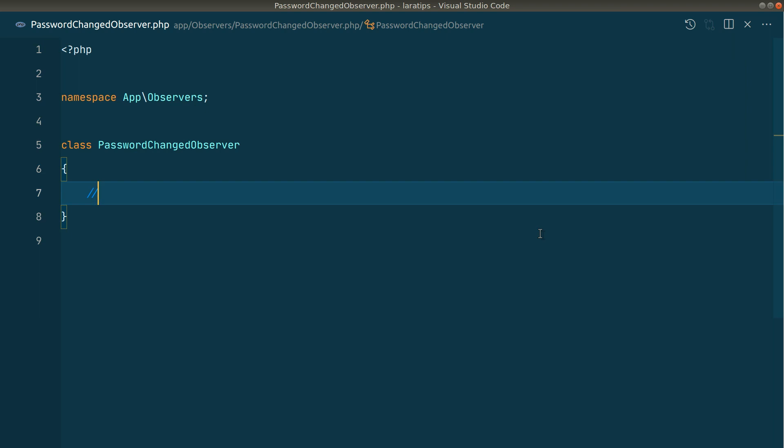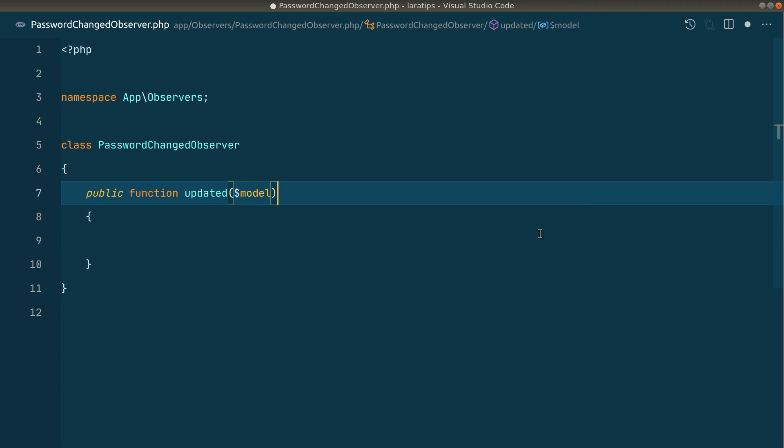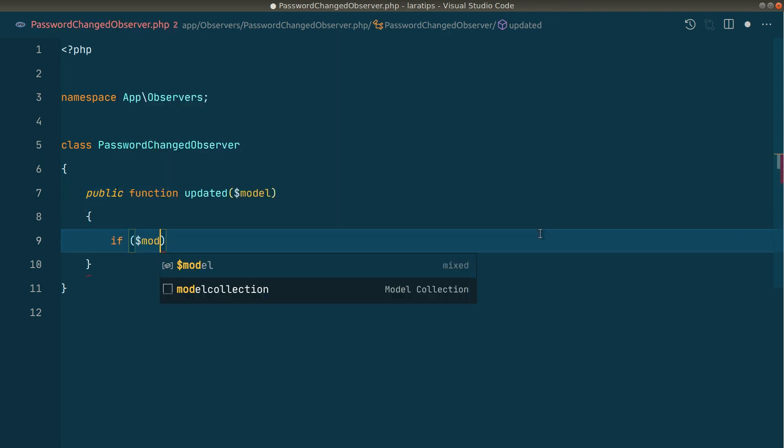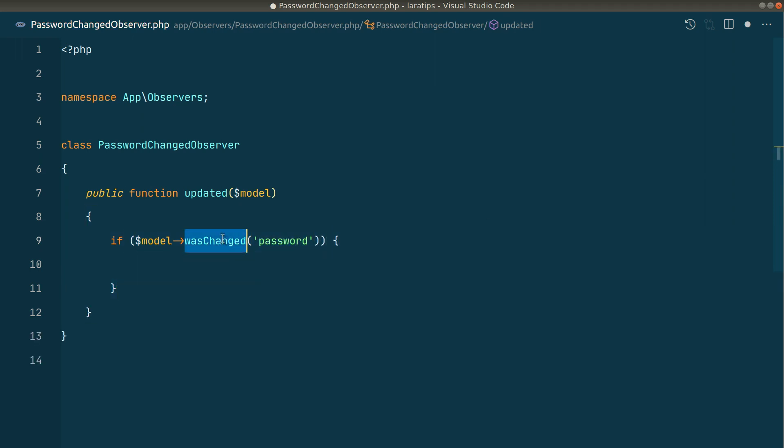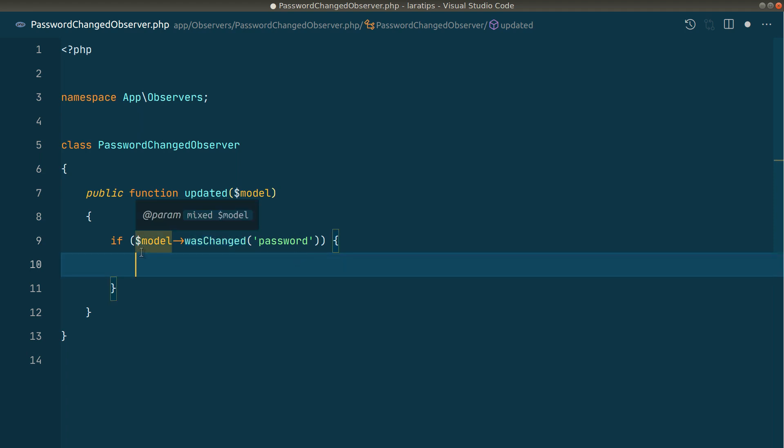Now here we'll create updated method. The first parameter we'll be getting is the model. Here we'll check if the password was changed. If model was changed and we'll pass the password. This was changed is a method that is built into the model. Whenever we save something to the database and we have changed a column then we can check by using was changed. If the password was changed then we'll send the mail notification.